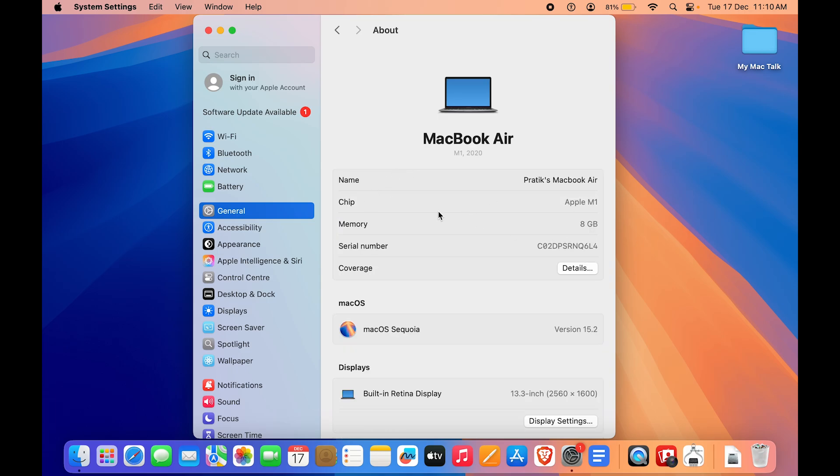Click on About and here you can see we have the name, chip, and also the memory. Currently I am running 8GB of RAM on my MacBook Air.